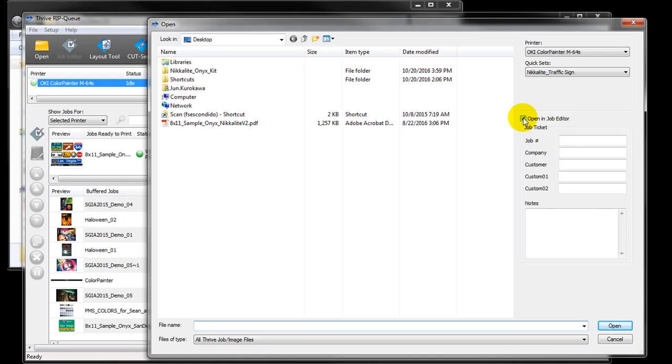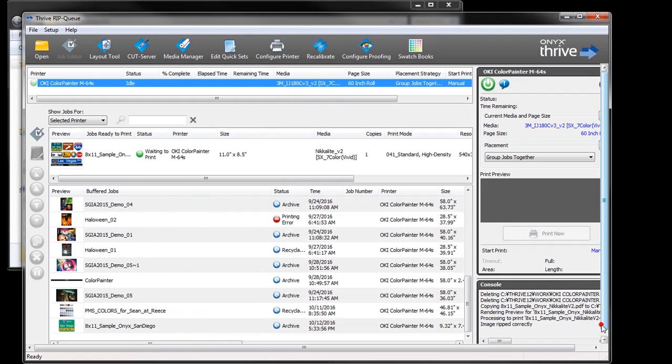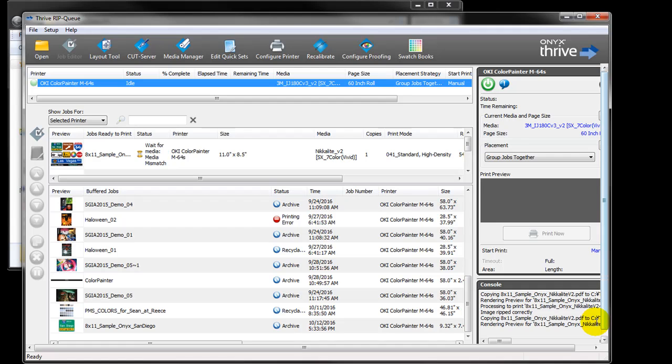If you don't need to change the size of the file, you don't need to open in job editor. Uncheck the box and click open. Ripping will automatically start.